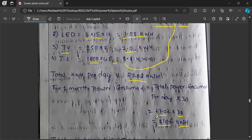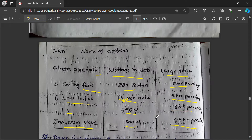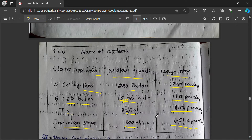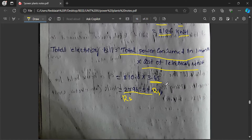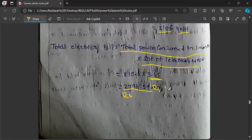Simply put, one unit is called one kilowatt-hour. How much electricity you consume depends on how long the electrical appliances are running in your home. The usage time in your home decides your electricity consumption. If you do not use much power, fixed charges may still apply — for example, 100 rupees minimum on your electricity bill.